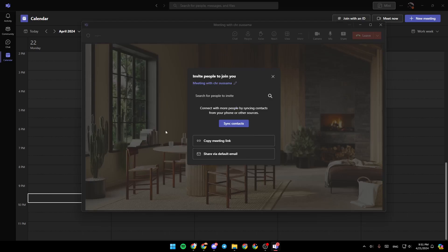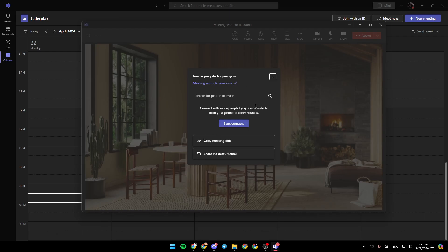And as you can see, now we're connected to the meeting. You can also copy the meeting link from here. You can also share the invitation via default email to invite people.